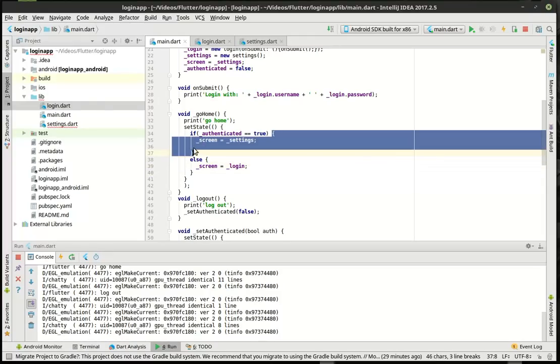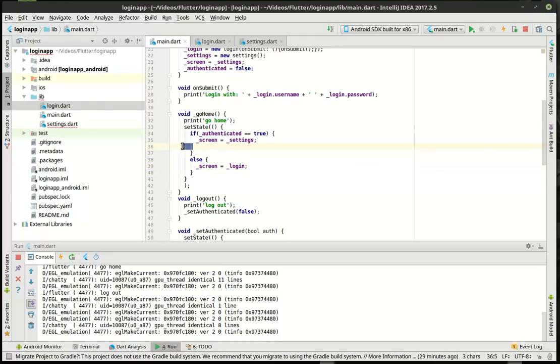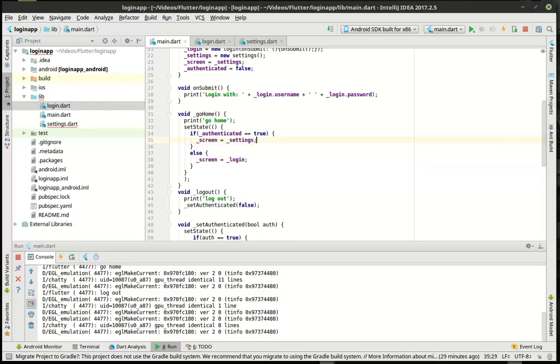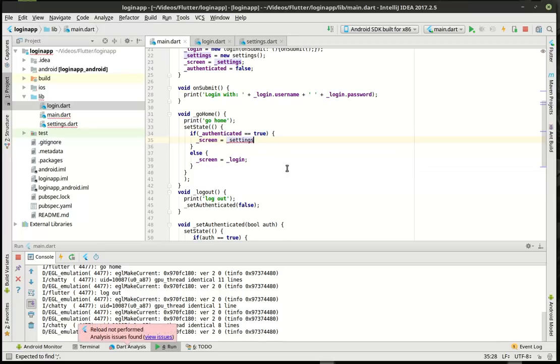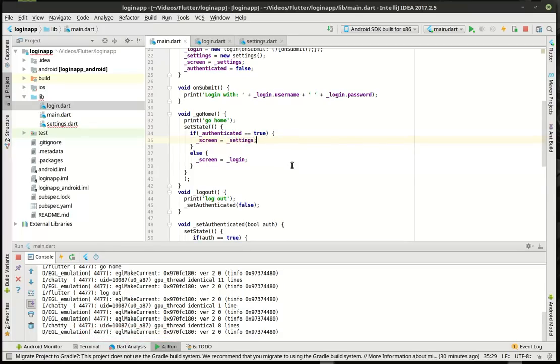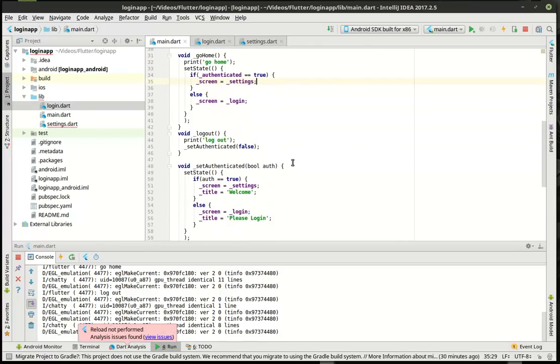There we go. So really, go home doesn't really do anything — it's kind of a pointless button. I'm not a big fan of pointlessness, but let's save this.